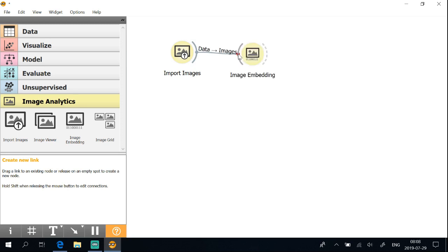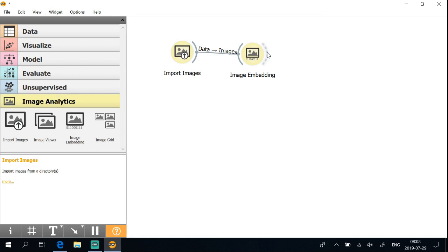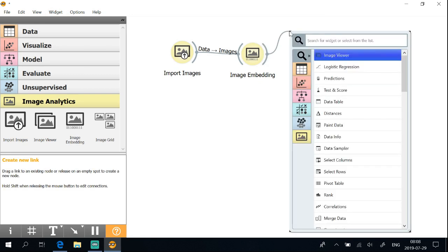Connect to the image embedding widget and connect to the image viewer.